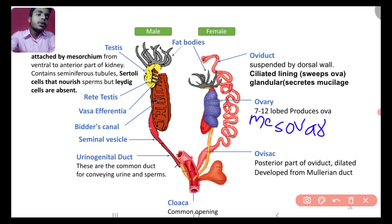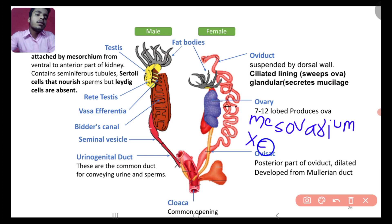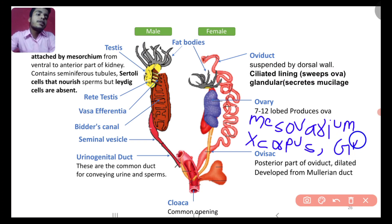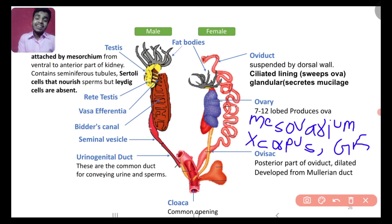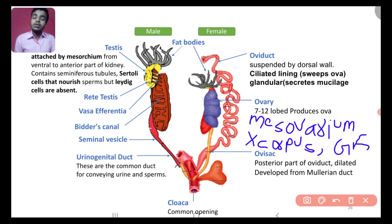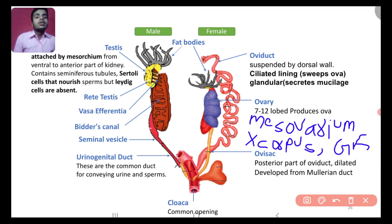The ovary is attached by the mesovarium. It is important to note that the presence of structures like corpus luteum and Graafian follicles does not mean the frog is hermaphrodite — the frog is unisexual. In different figures, kidney sizes may appear different but their level is the same.